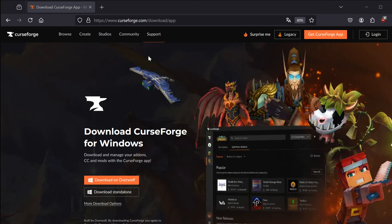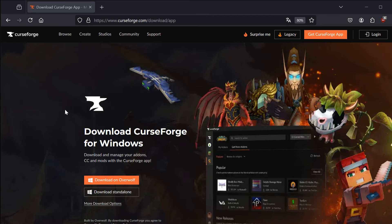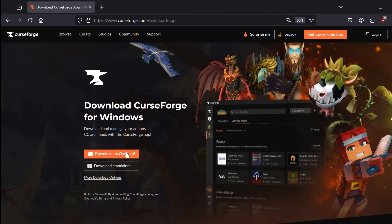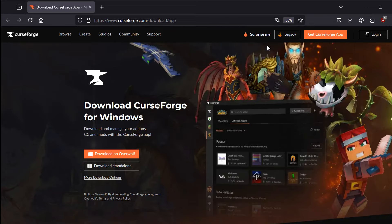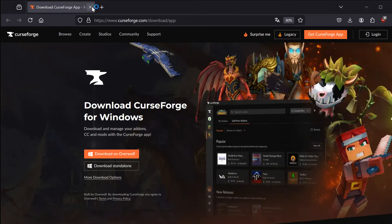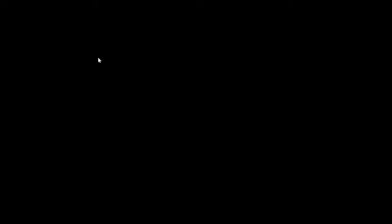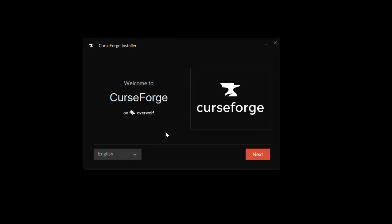Now let's install the CurseForge launcher. First go to this link and choose to download the launcher. I'm going with the download on Overwolf. Once downloaded, then run it.